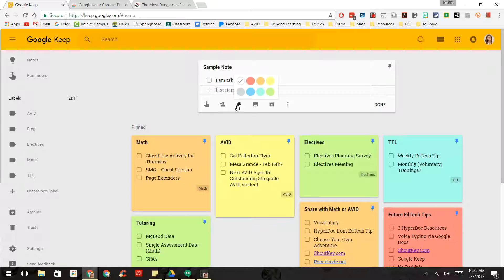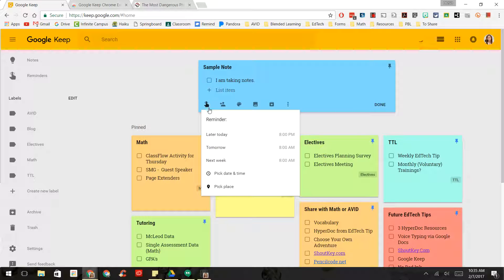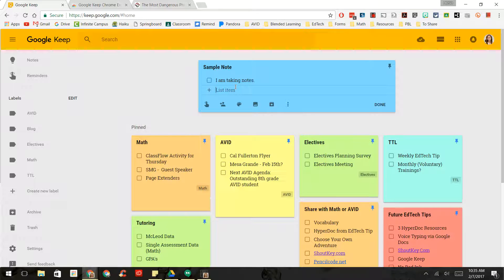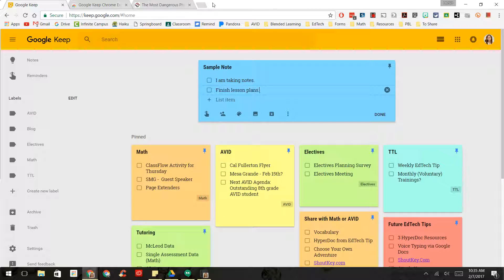You can change the color of it. So maybe I want to change it to a different color. You can add reminders to it. So maybe I want to make a reminder to finish lesson plans later today. So I could add a reminder.